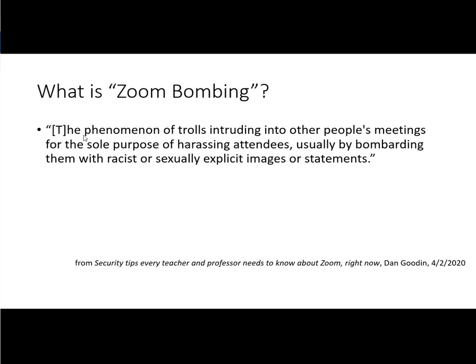So what can happen is an uninvited guest can come into a Zoom meeting room, take over the microphone or the share screen or the annotation tools and put up content that nobody wants to see.